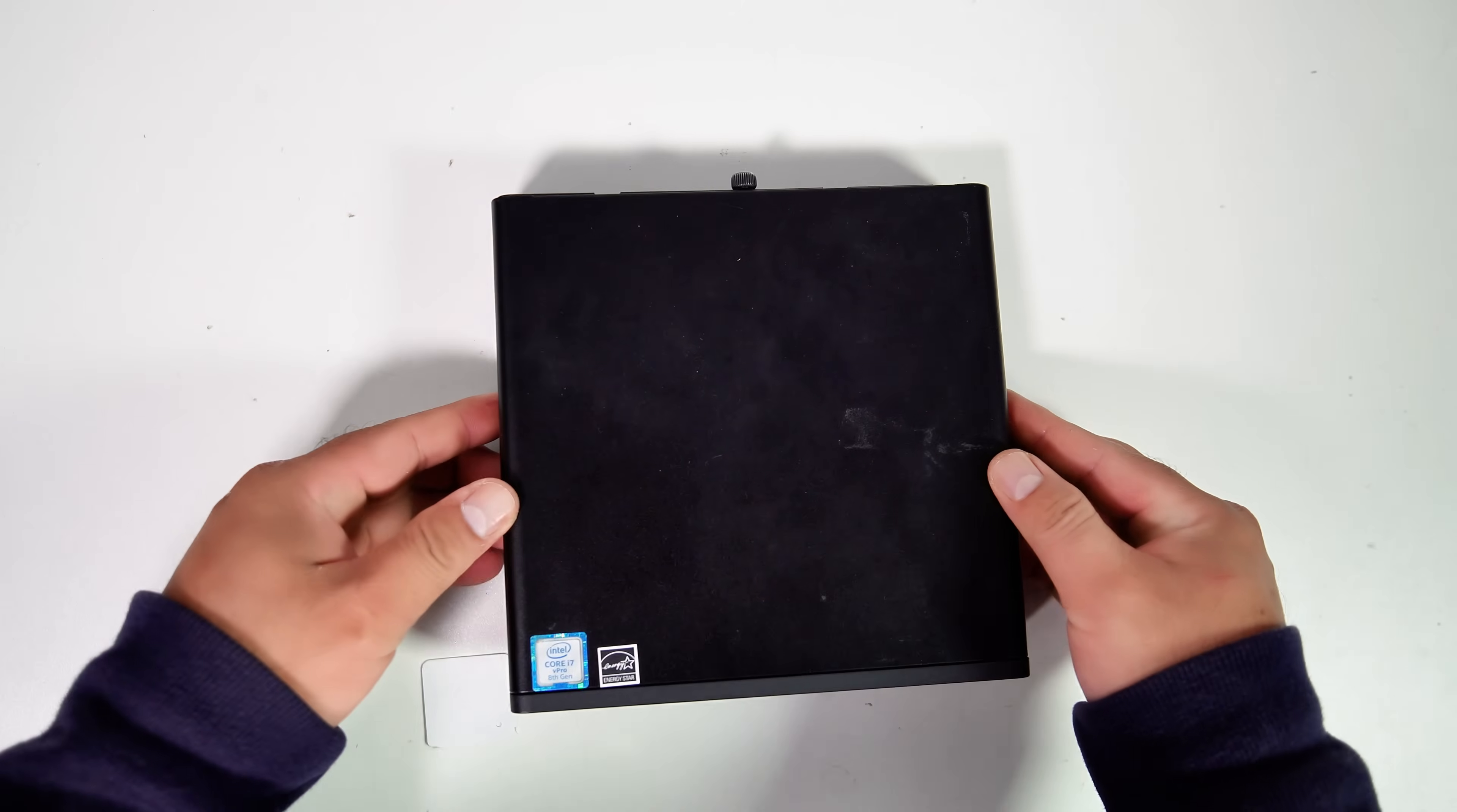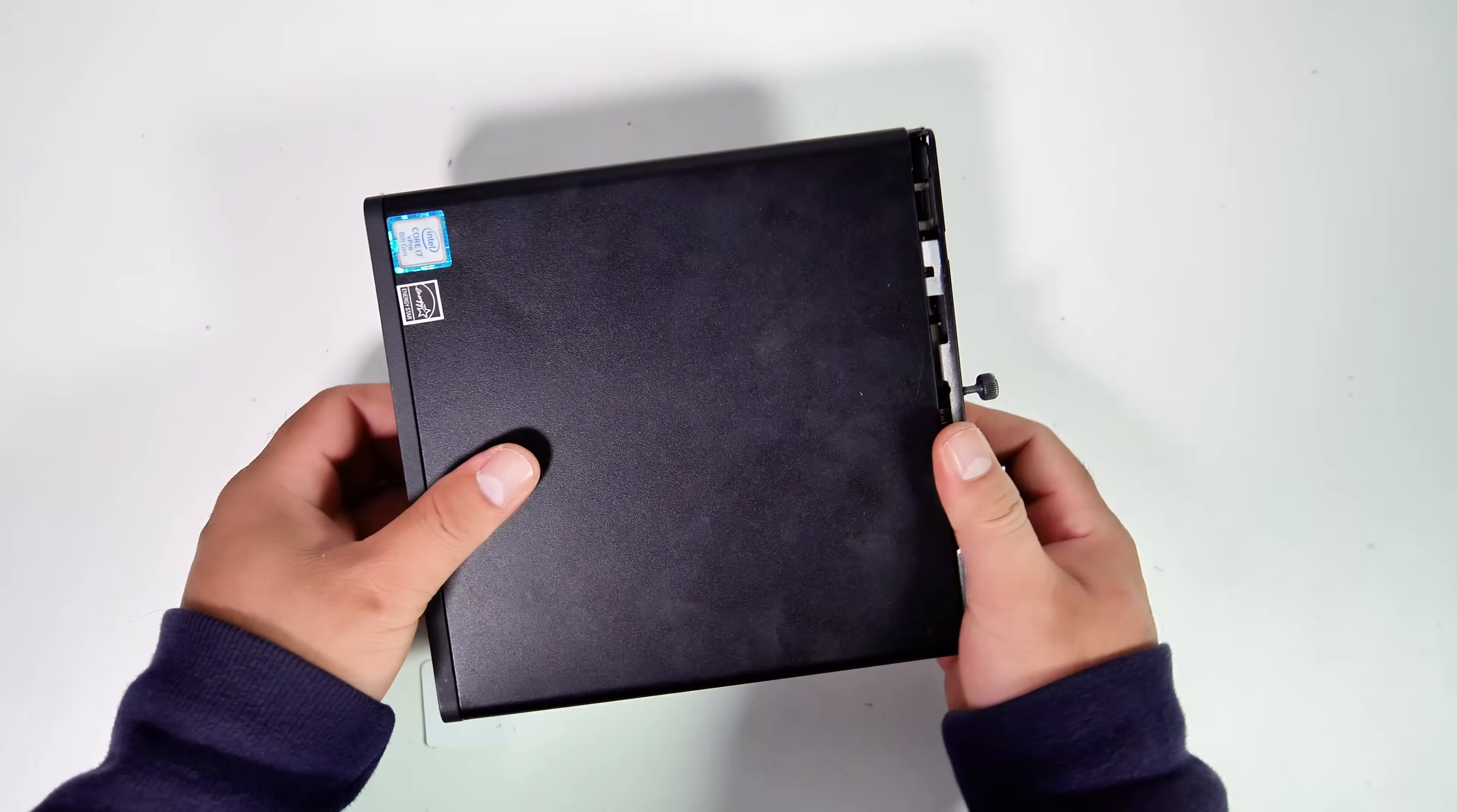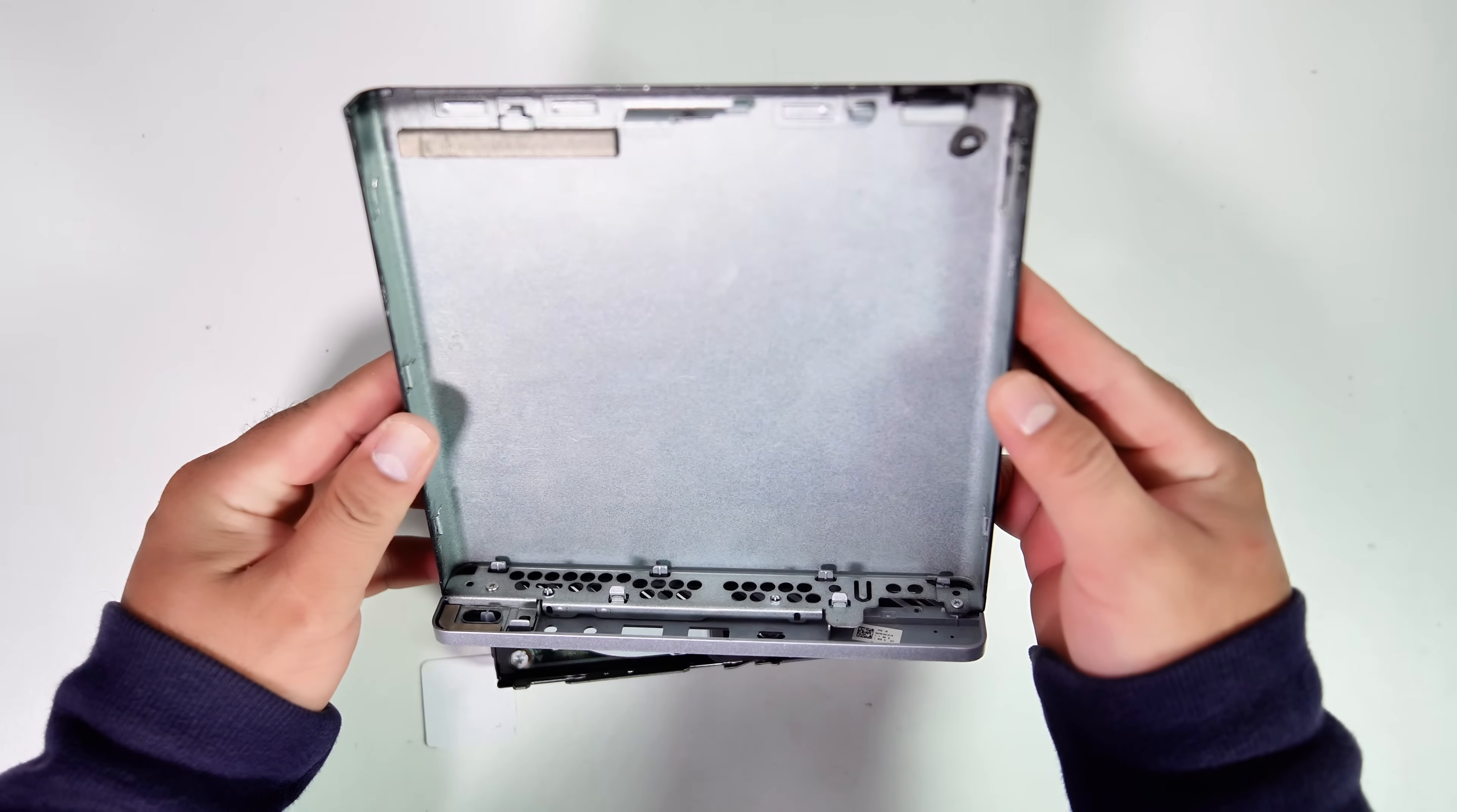Thank you to my entire YouTube community for suggesting in the comments of my previous HP EliteDesk 800 G4 Mini PC video to replace the top cover. In this video, I'm giving it a try.